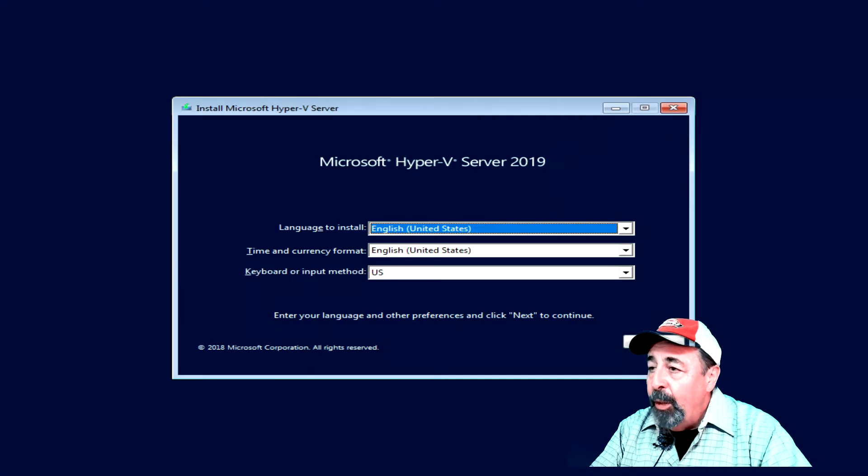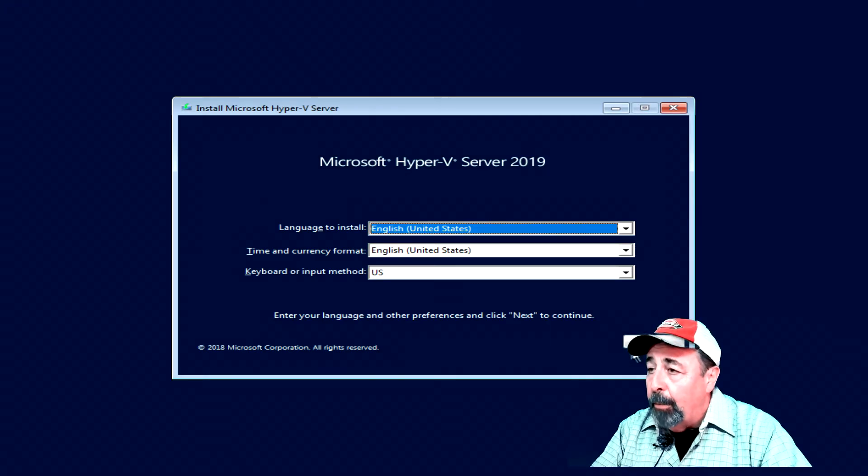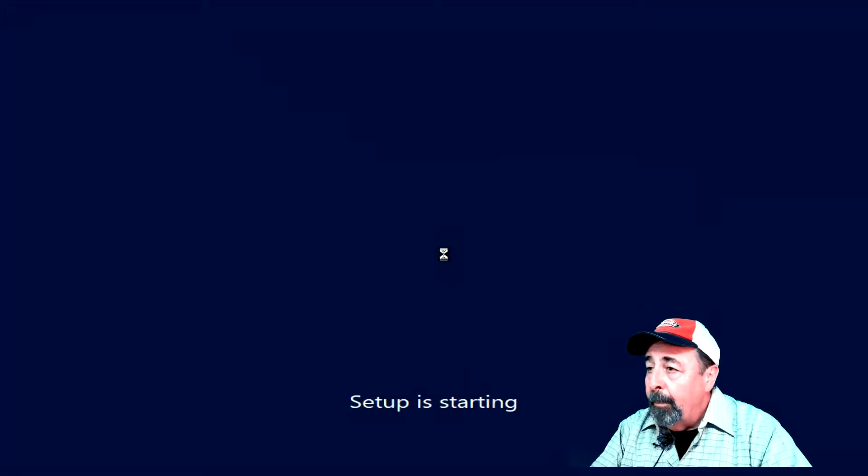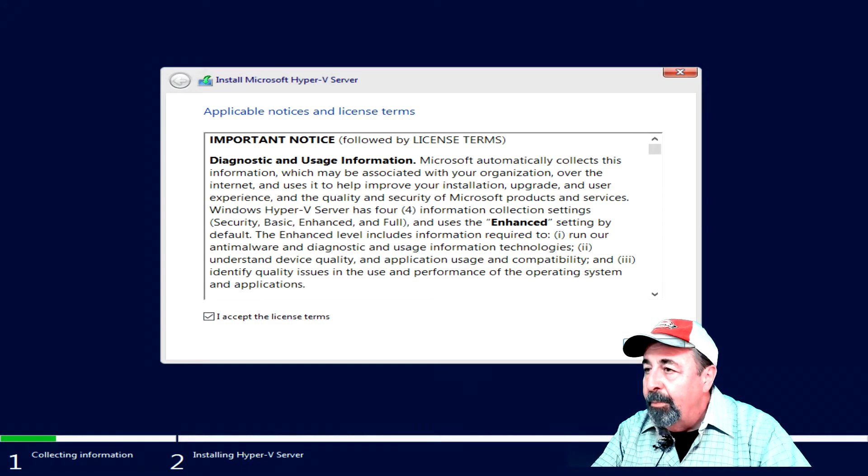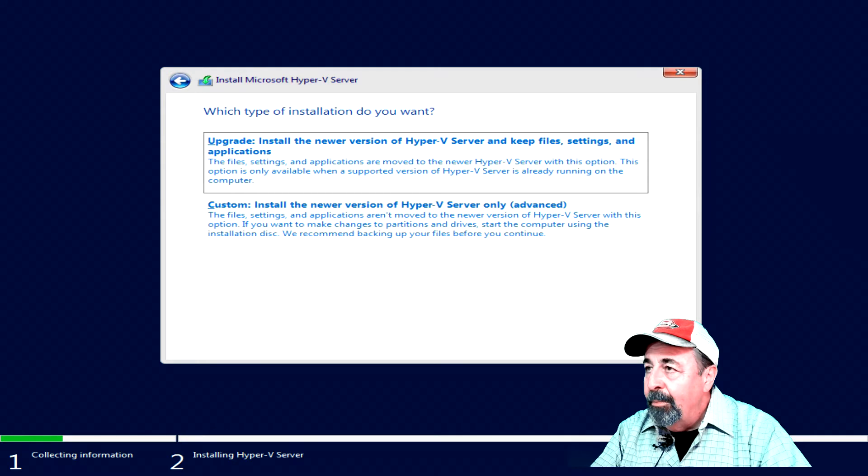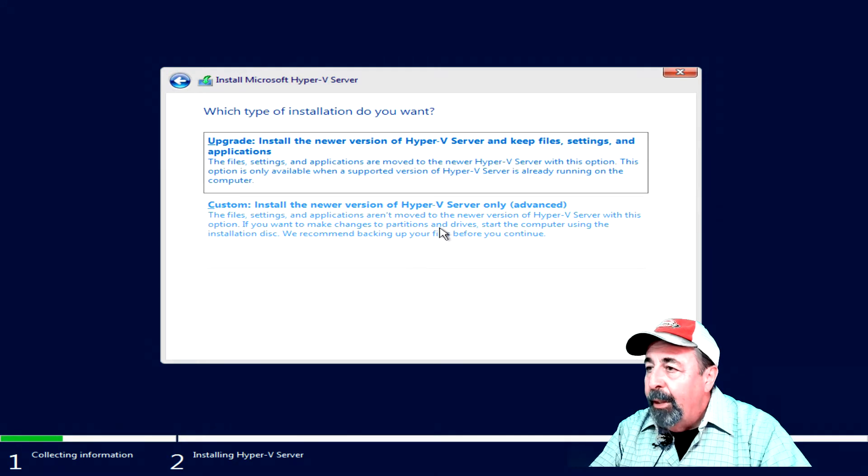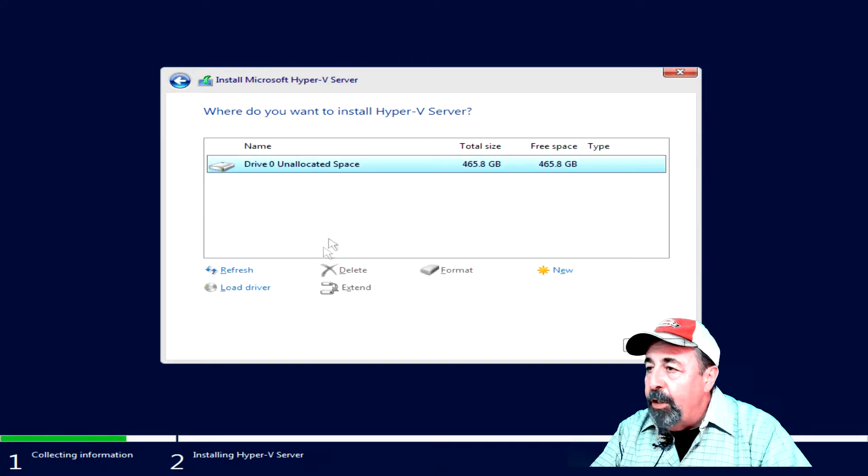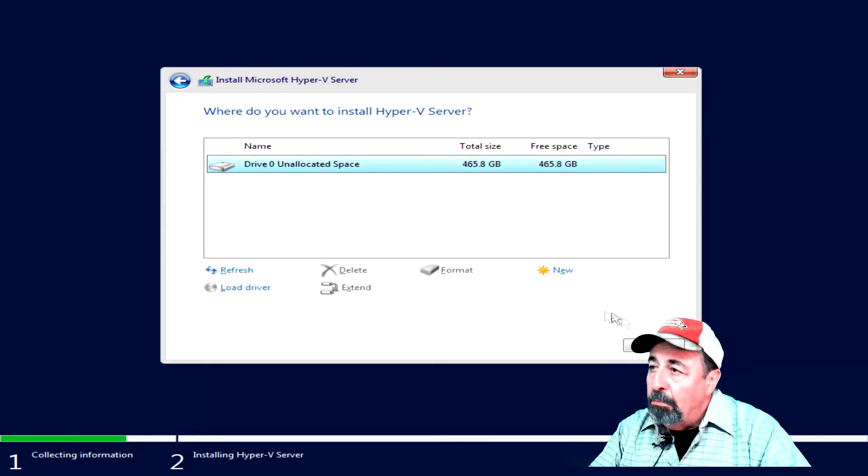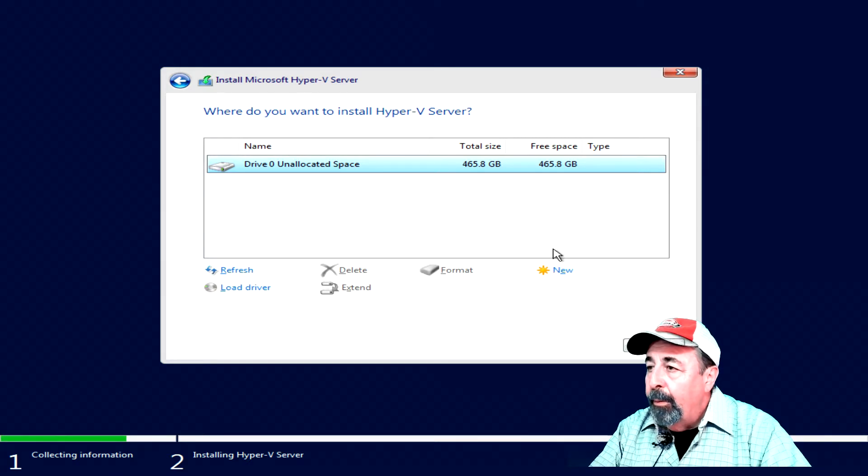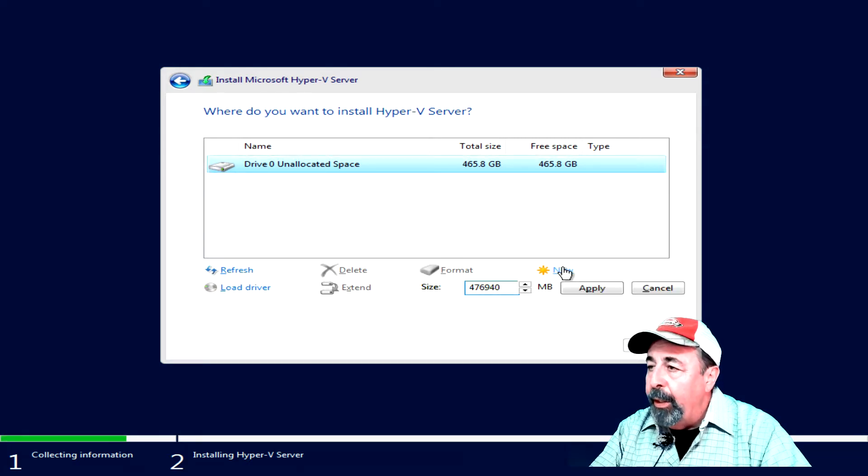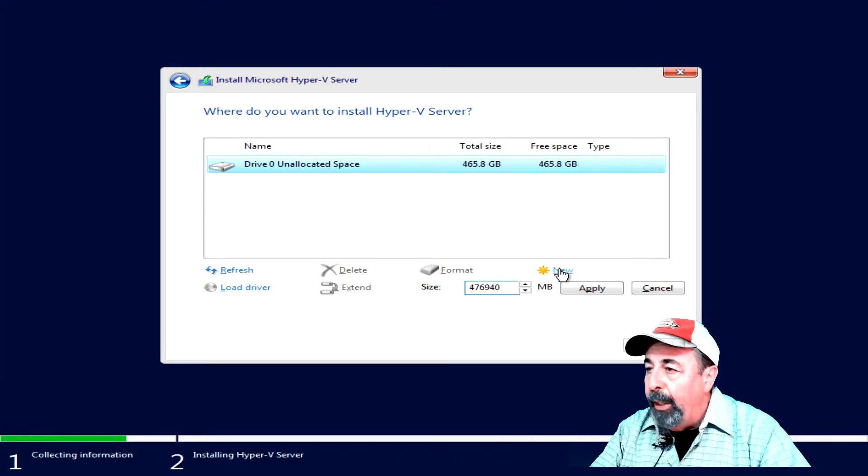You'll want to select the language as applicable. We want to accept the terms. And we need to do a custom install for a new installation.